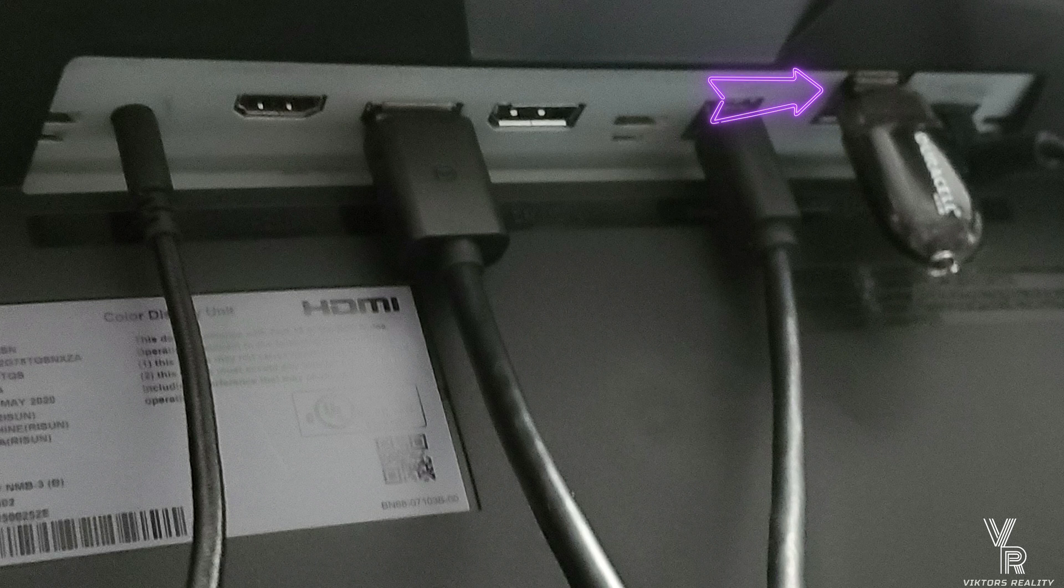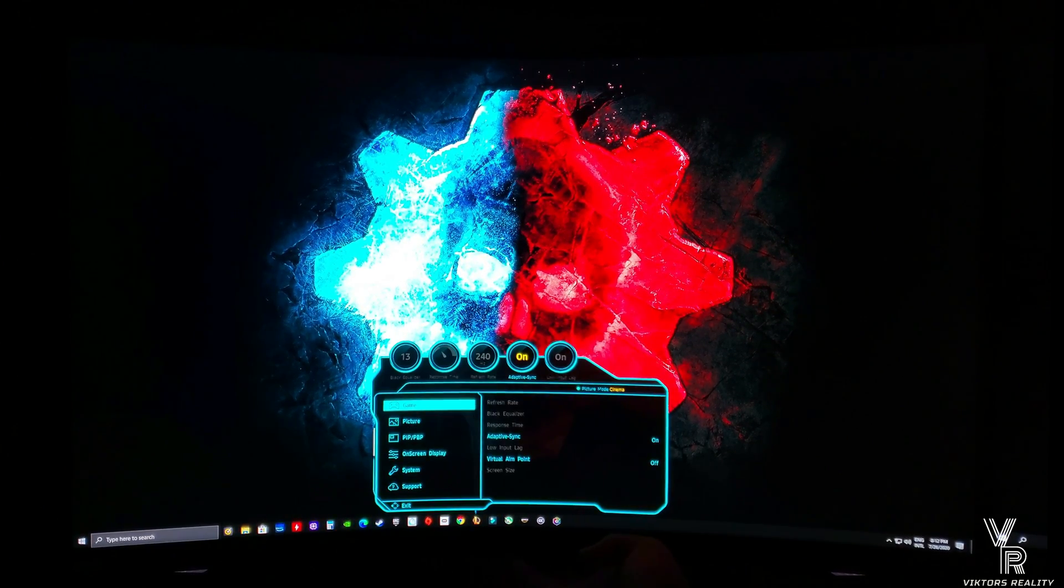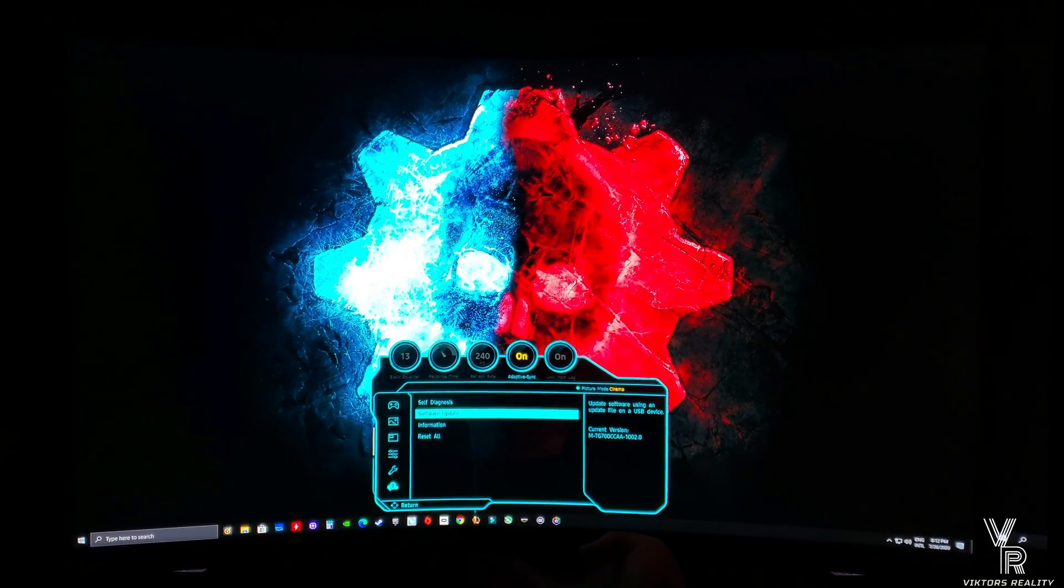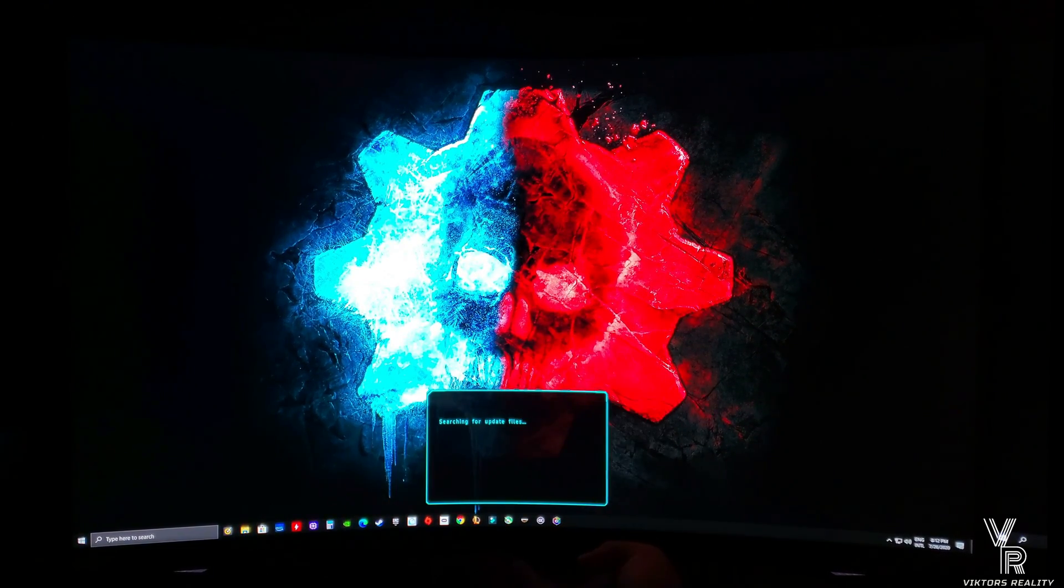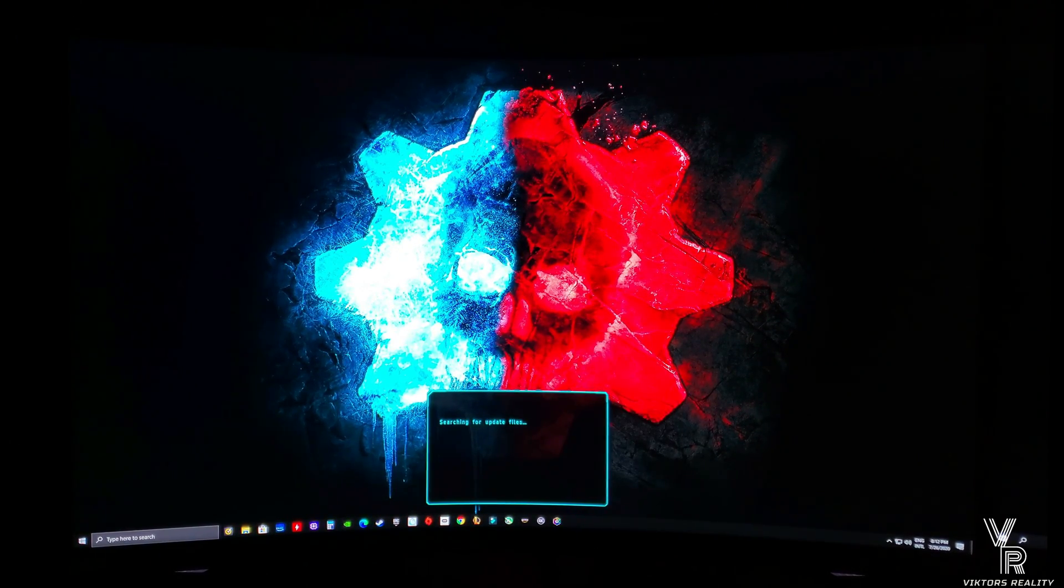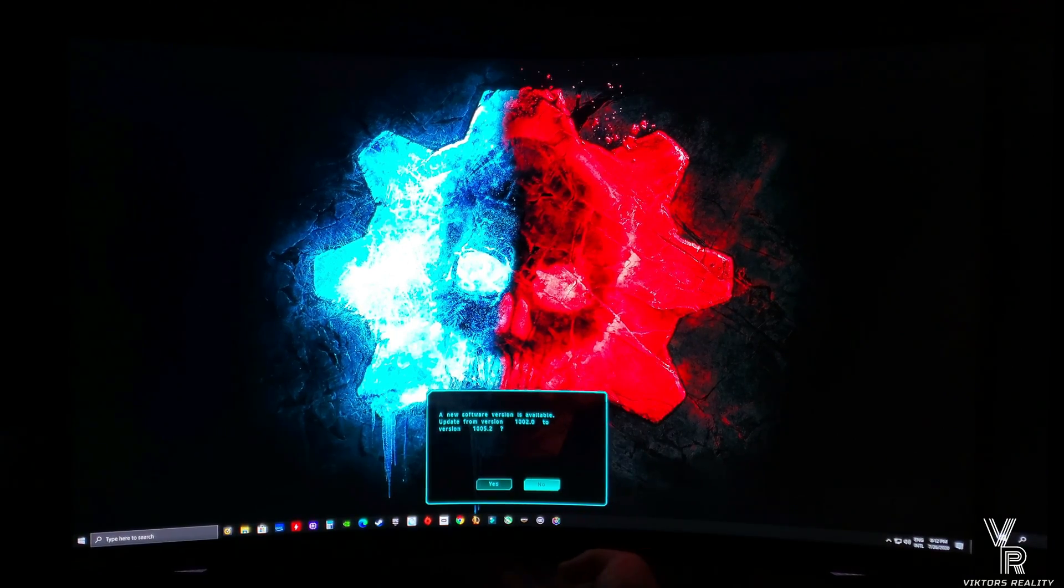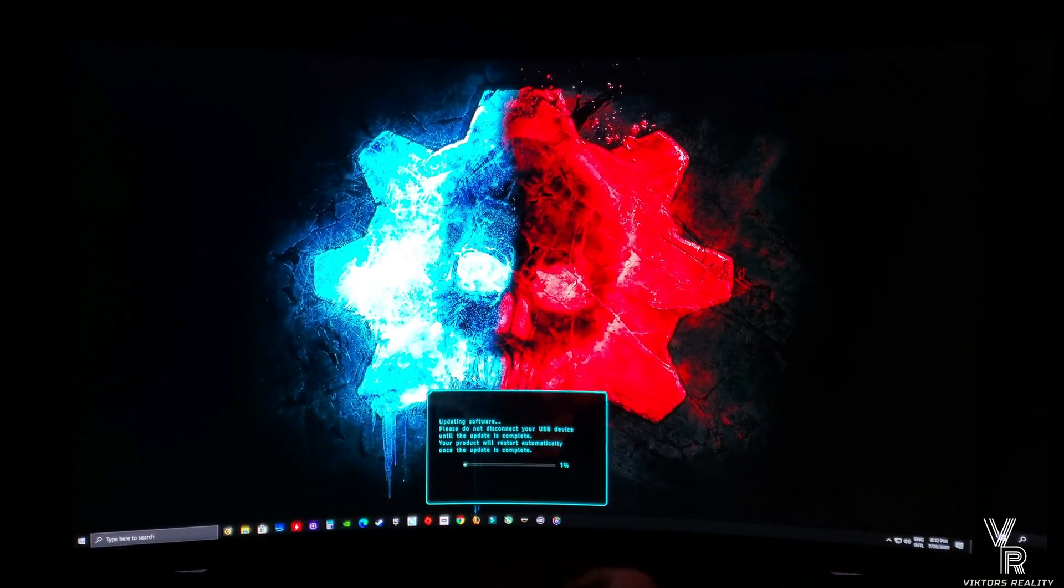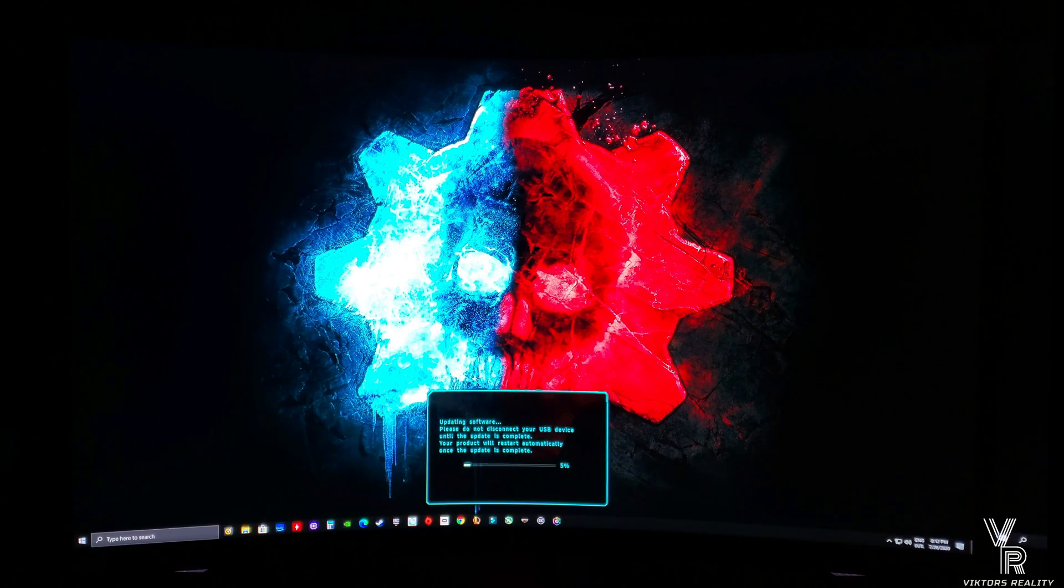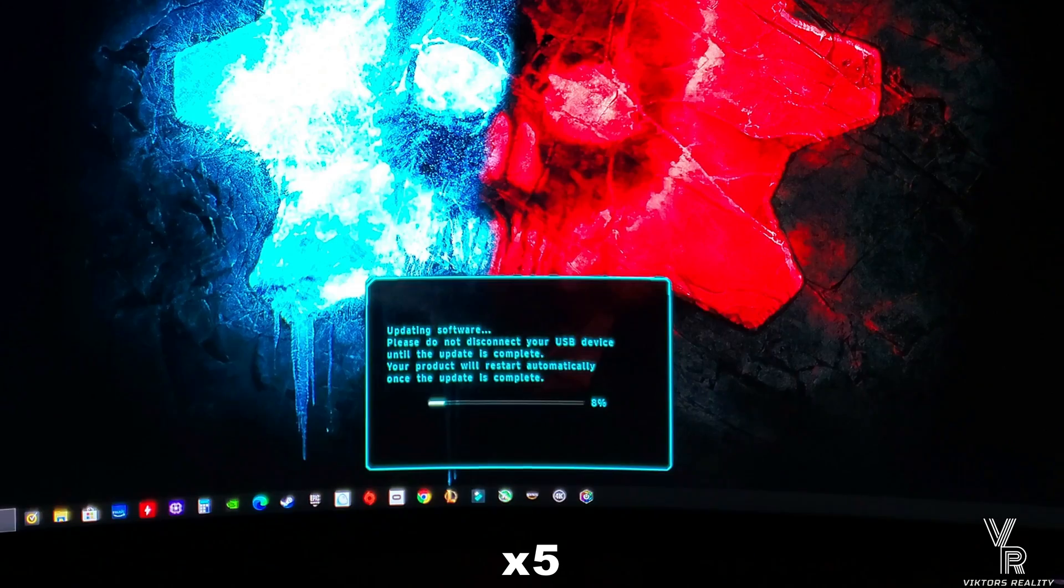We easily go into the monitor menu, go into support. It's going to read the USB stick. As you can see, it says if you want to continue. We hit yes, let's proceed, and it will start updating to the current firmware. It updates the firmware really fast, doesn't take too long.